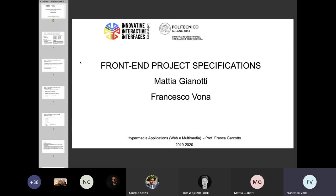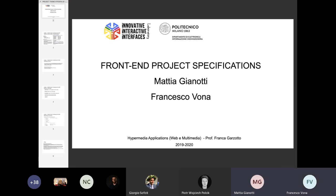Thank you, everyone, for attending today's lecture. As Francesco said, we are going to divide the lecture in two parts. In the first part, we are going to describe the specifications from the front-end part of the project. In the second part, we are going to deal with a hands-on lecture about front-end technology, mainly CSS, HTML, and Bootstrap, leaving the major topics of JavaScript to a second hands-on lecture covering front-end and back-end.